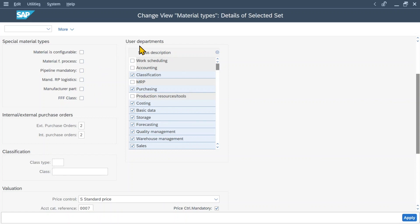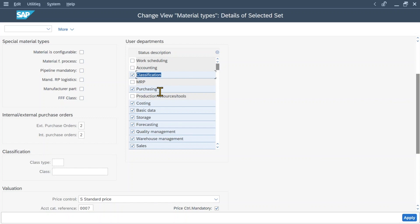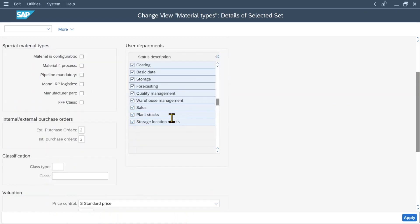Next, you can see a section called user departments. Here we can classify what kind of information we can fill upon creation of materials of this particular material type. We can say whether we can fill work scheduling information, accounting information, classification information, and so on. You simply check the different check marks if you want your users to fill master data for these respective tabs.